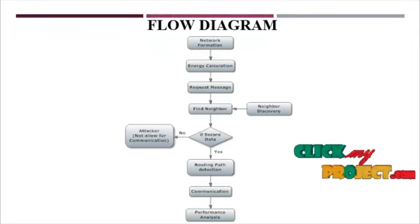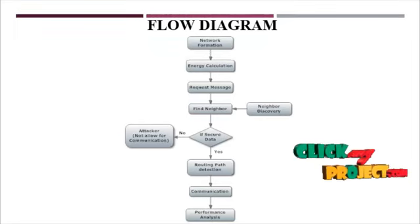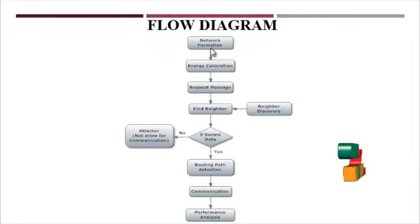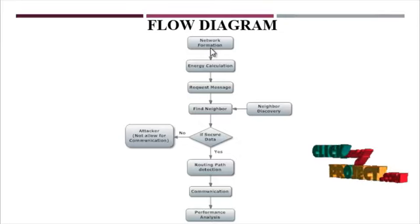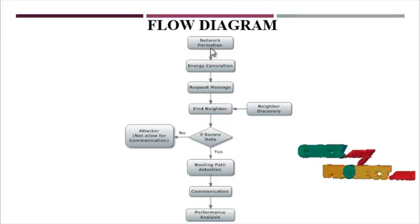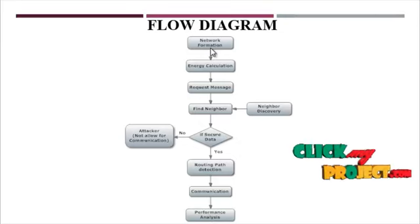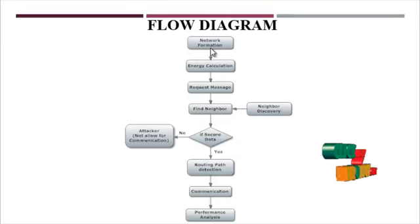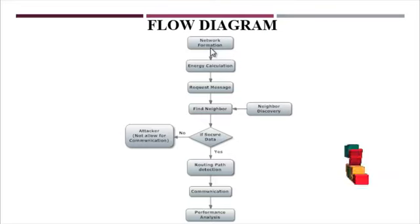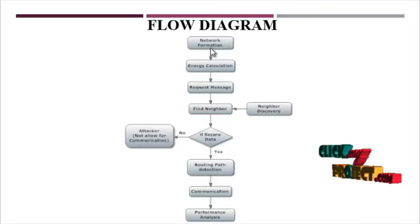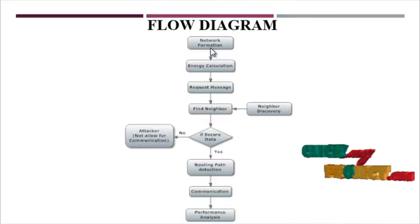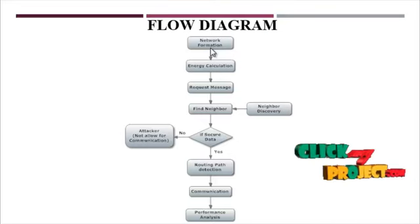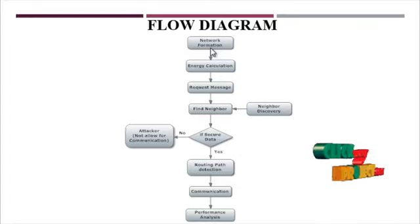Now we are going to discuss the flow diagram of the project. First one is network formation. In this network formation model we are deploying static nodes. The static nodes have a source and destination, intermediate nodes, and attacker nodes, etc.